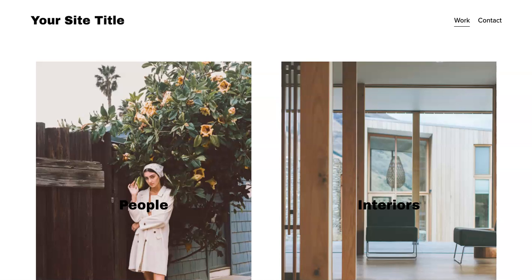Hello! This is Marci from Dragonfly Avenue. Today I'm going to show you how to add a custom cursor to your Squarespace website.